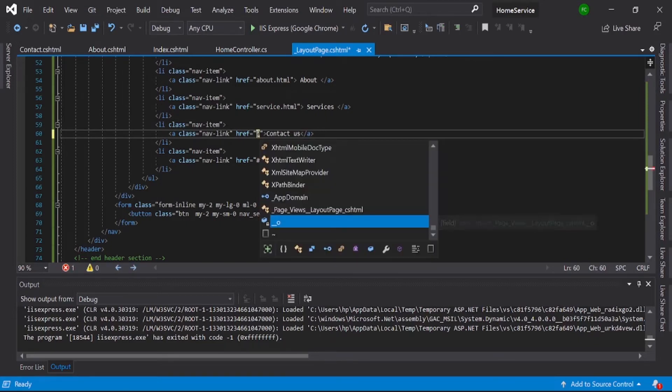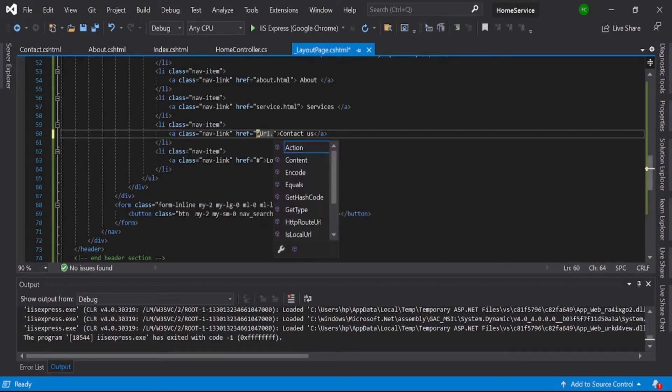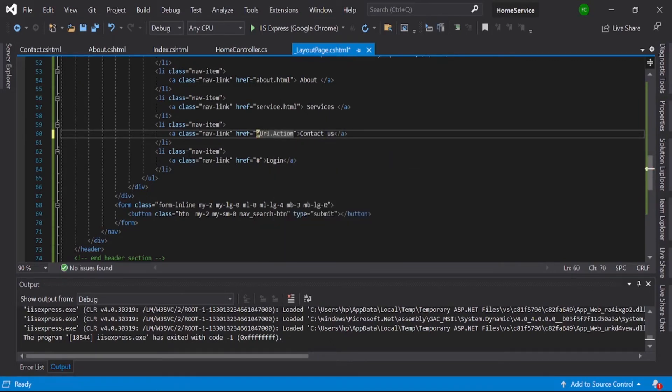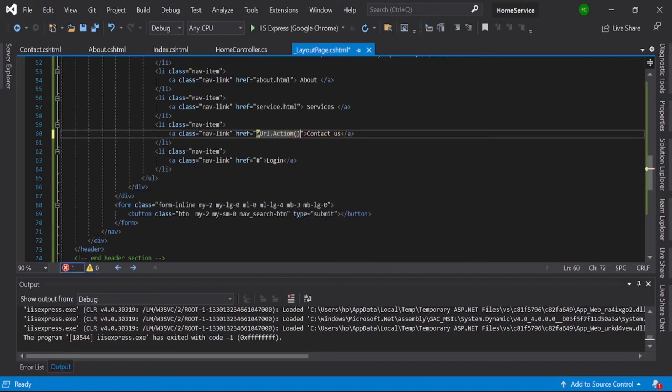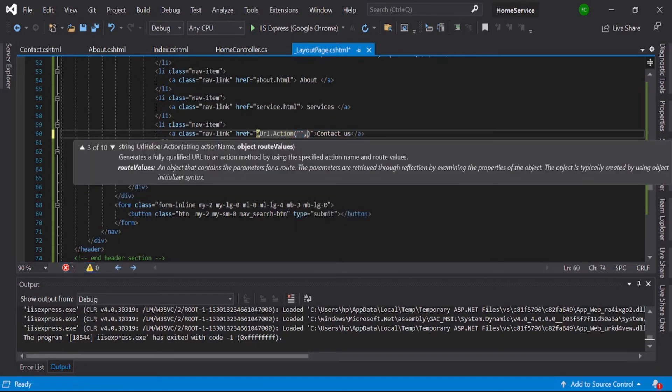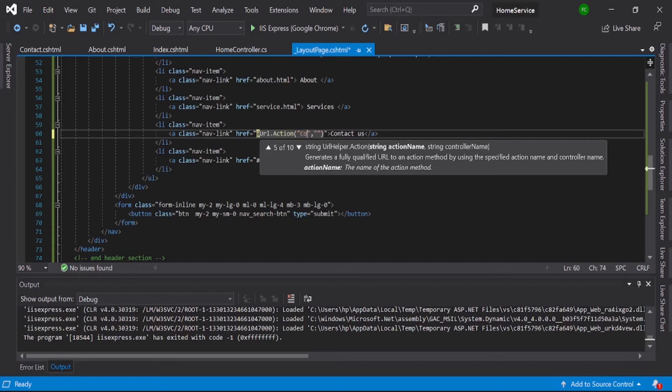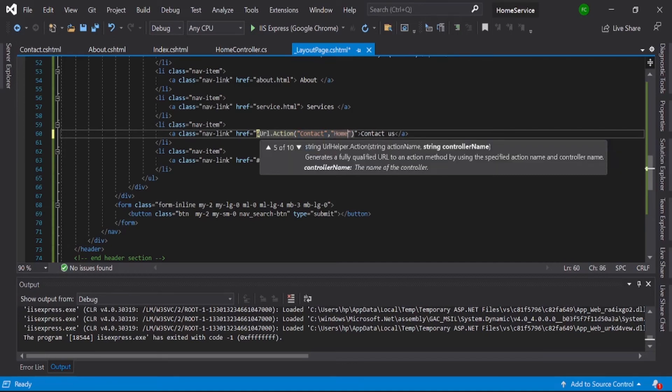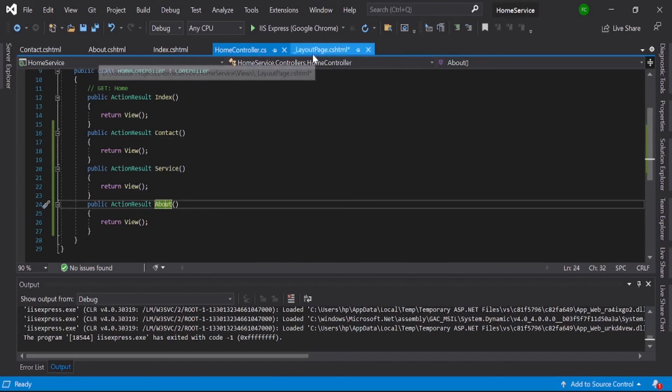URL.action, then the action name and controller name. My action name is contact, and controller is home. You can see controller home and contact action.